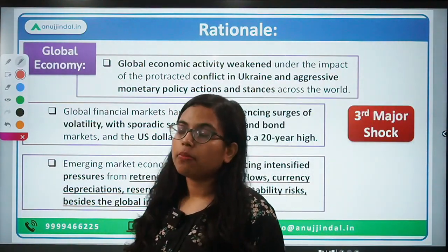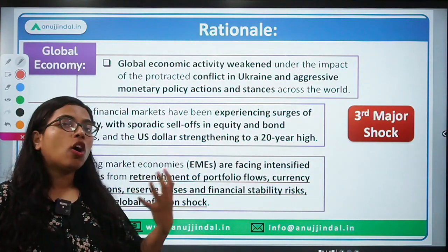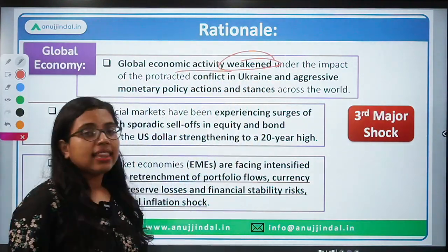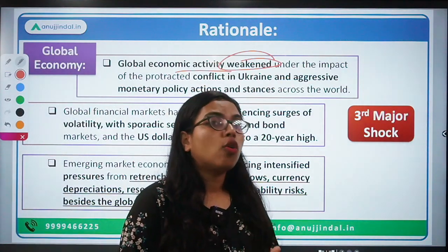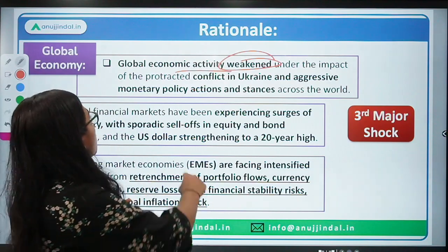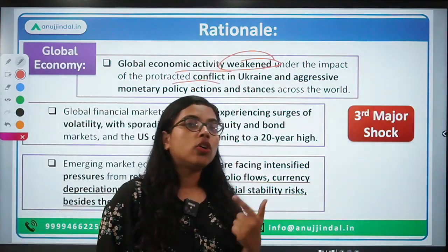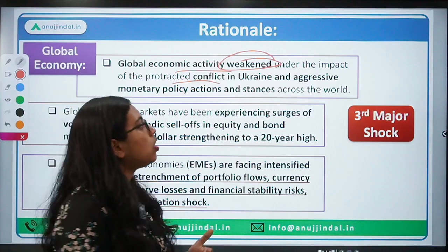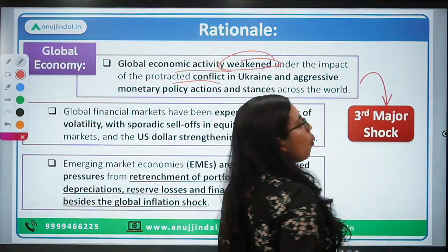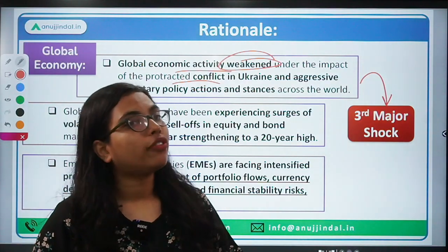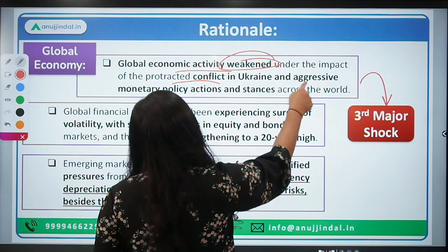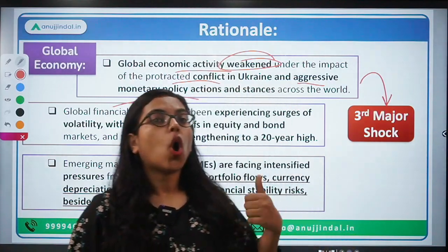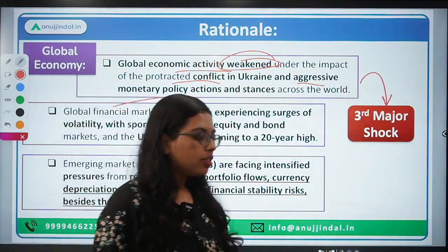Regarding the global economy, the RBI governor and other members felt the global economic outlook is very bleak and economic activity has been weakened. The major reasons are: first, the COVID-19 pandemic; second, the protracted conflict in Ukraine — the Russia-Ukraine war has made the global outlook very weak. A third major shock is the aggressive monetary policy actions and stances taken by developed nations worldwide.